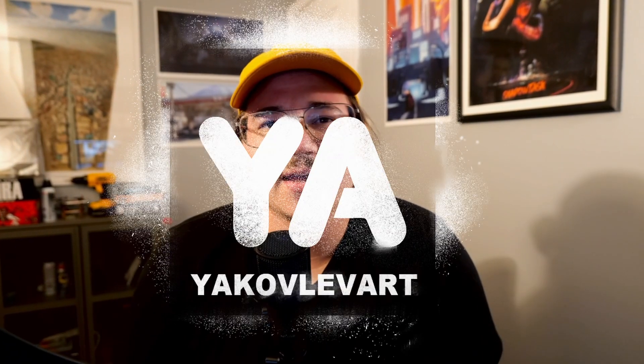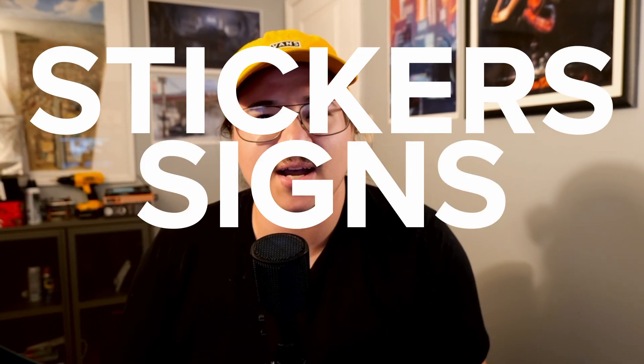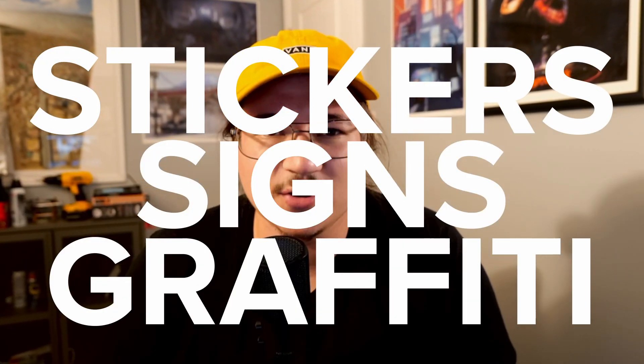Hey, what's up? My name is Yak, and I'm going to show you how to add stickers, signs, and graffiti into your 3D renders.